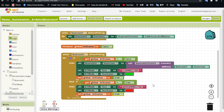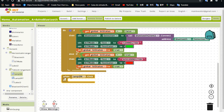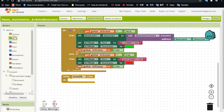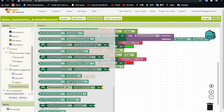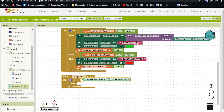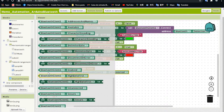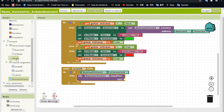Now click on the first button named Lamp On. Click 'when Lamp On is clicked' — it should do something. Go to Control, click the 'if then' block, then click Bluetooth Client and select 'Bluetooth Client is connected.' If the button is clicked and Bluetooth Client is connected, it should send a value. Go to Bluetooth Client and select 'call Bluetooth Client Send Text.'